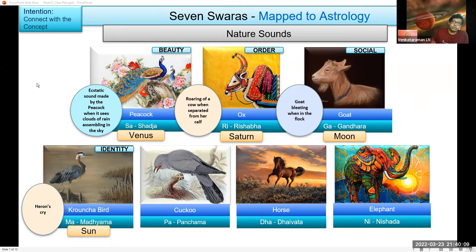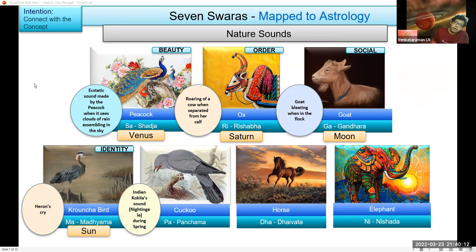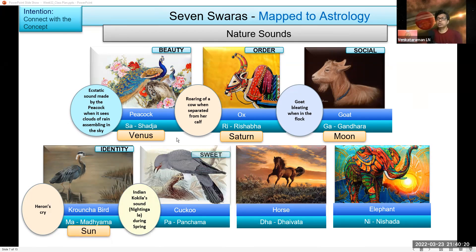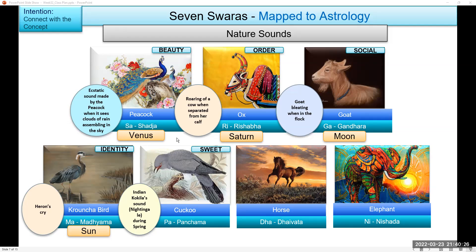Then this is Koel — the Indian Cuckoo, Nightingale. We know the sound is sweet, so I have represented it by sweet speech. Mercury. Mercury is correct.